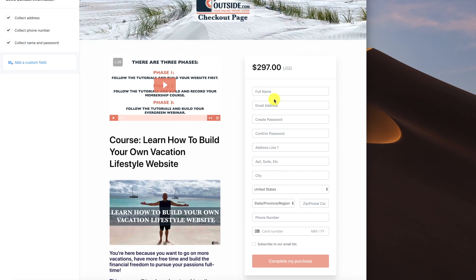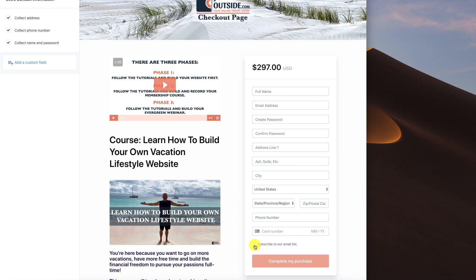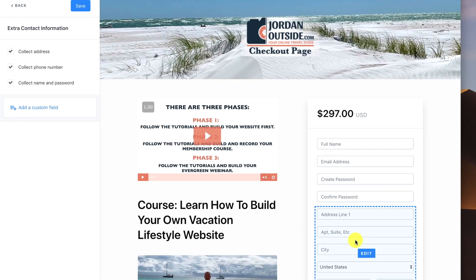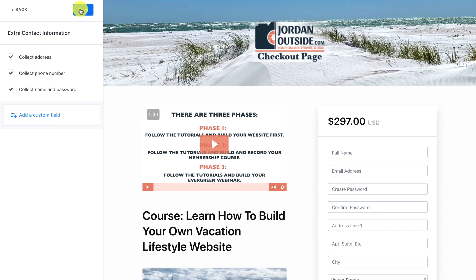I want to go to extra contact info. I do want to collect their address, phone number, and name and password, so let me click Save. Now in the checkout process they'll put in their name, email, a password to log into the membership site, their address, phone number, credit card, and the option to subscribe to our email list. Since everyone reaching this page will have gone through a webinar first, they'll already be opted into our list, so I'll leave the email subscription as optional. You can also add a custom field if needed.